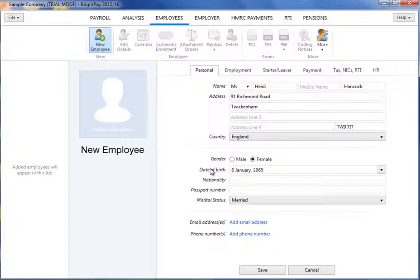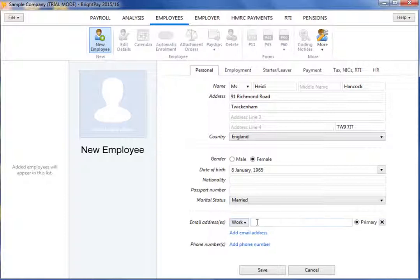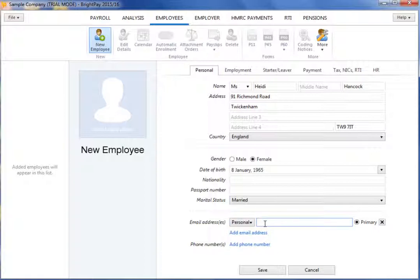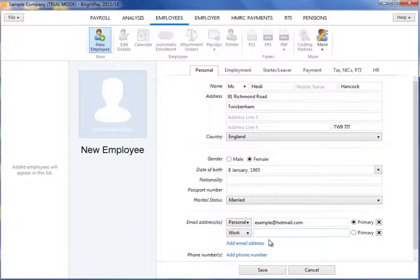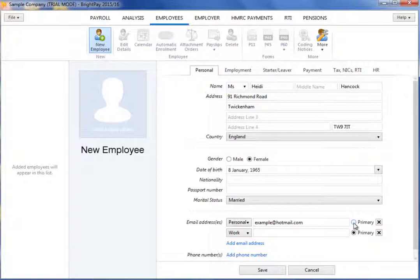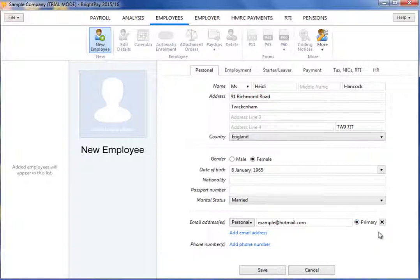To add a contact email address for the employee, click Add Email Address. Select whether it is a work address or a personal address from the drop-down menu, then type in the employee's email address. To add additional email addresses, simply click on Add Email Address again and repeat the process. An option is available to specify which email address is to be the primary address.